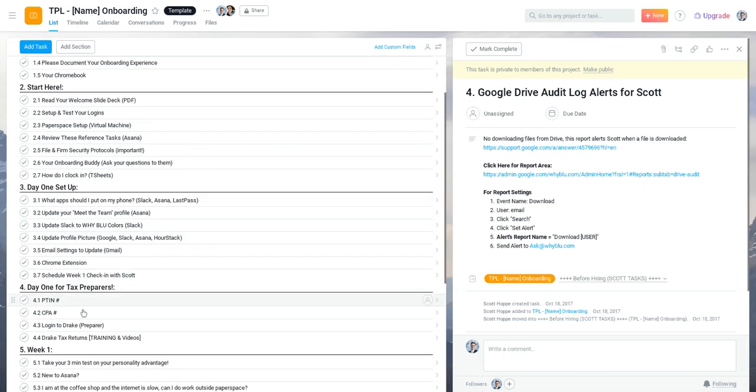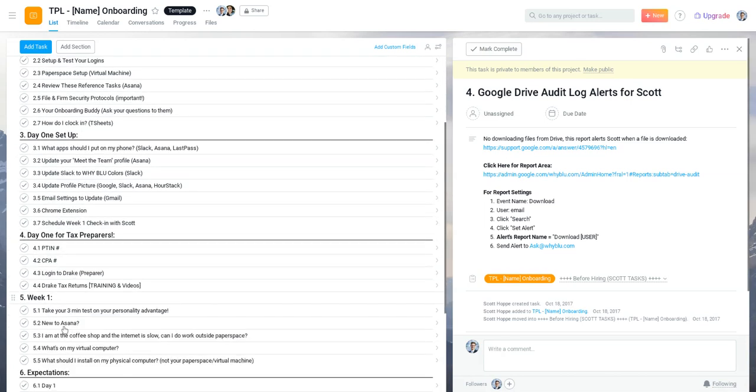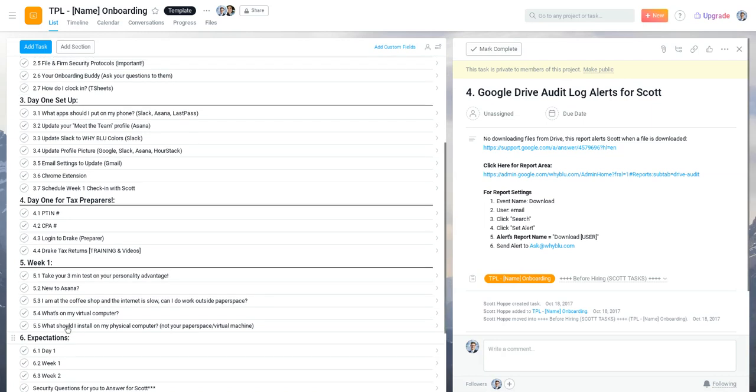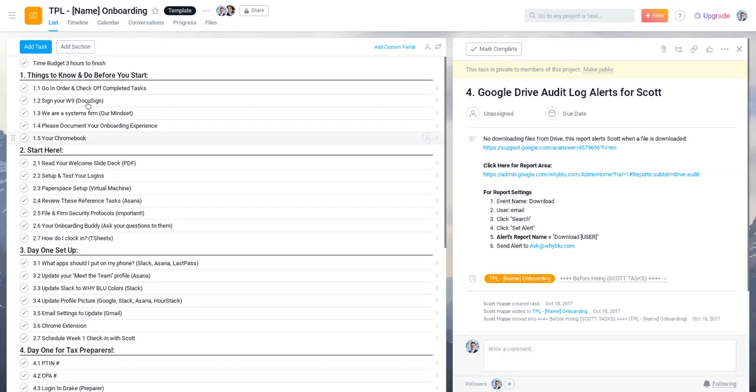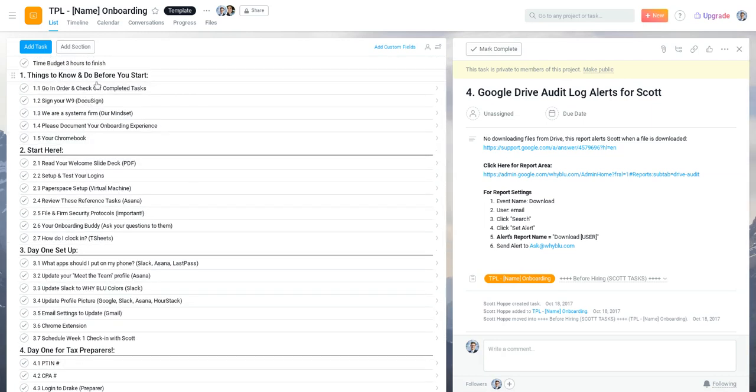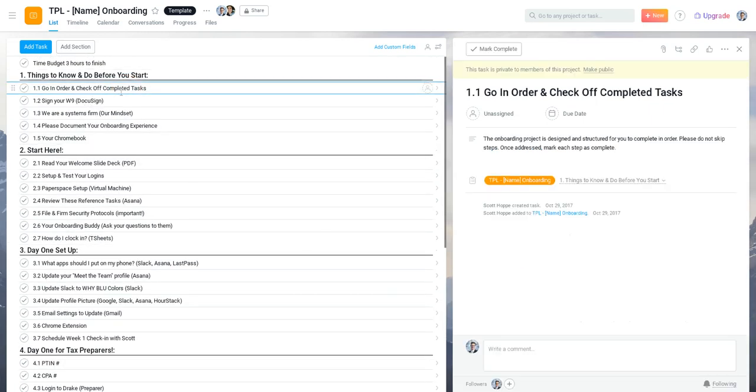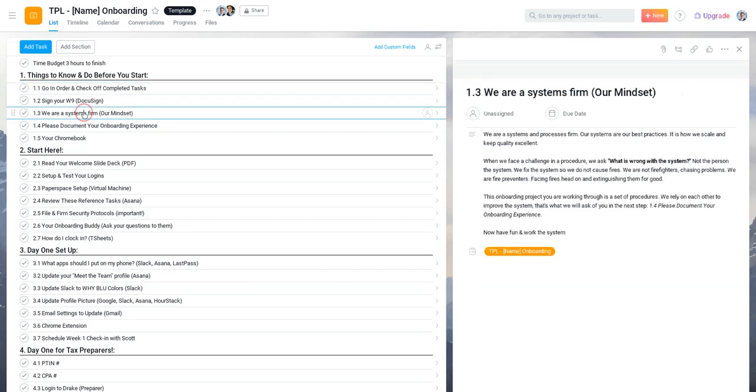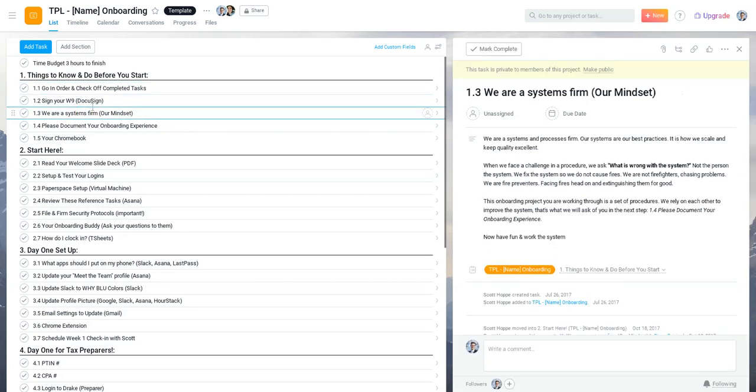And then the sixth one is something that lingers on for the first few weeks really, to make sure that we can check in and that they're doing okay. So we go through, high level, of this task, go in order. This is meant to be 1.1, 1.2, 1.3, don't jump around.